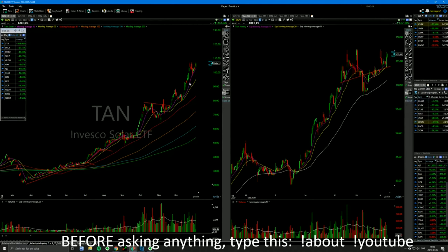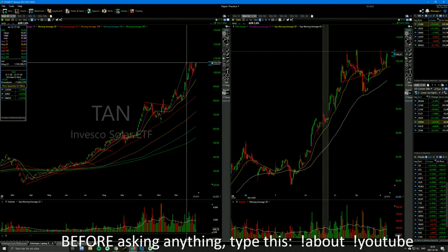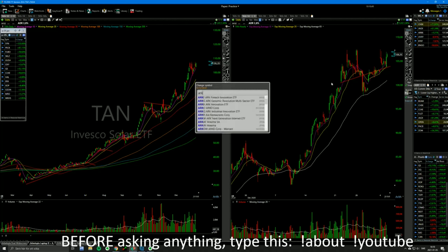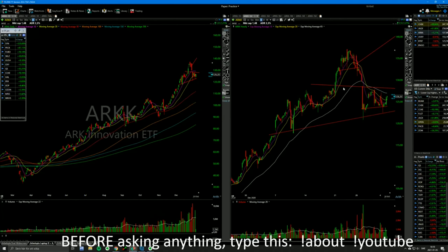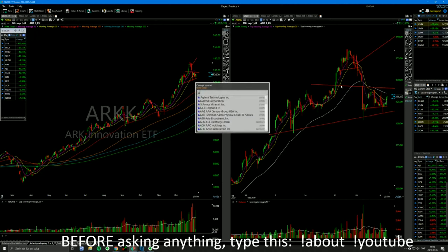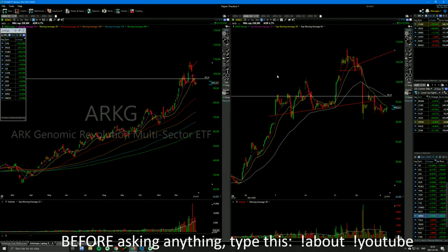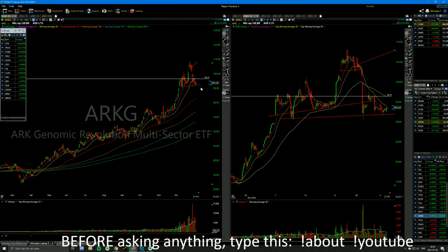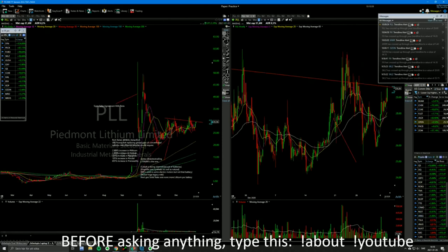TAN — look at how nicely it's surfing the 10-day. I sold TAN like 25% ago. ARKK and ARKG could both be long candidates. I'm short ARKG right now, but it's still building higher lows and it's not breaking down. If it stops me out, it stops me out and I may even go long.